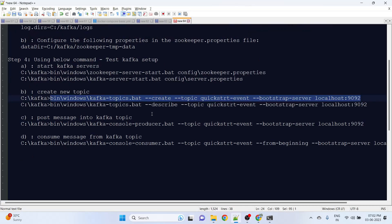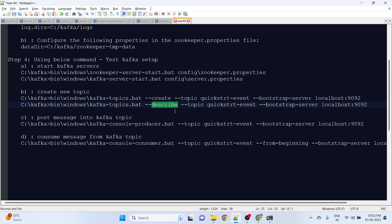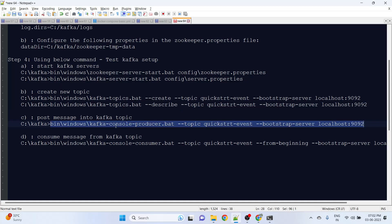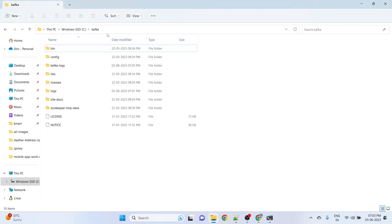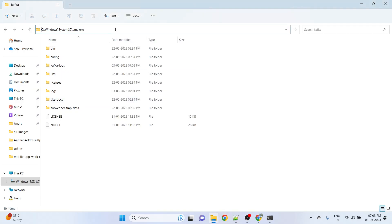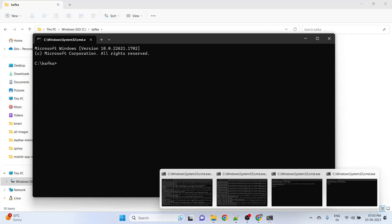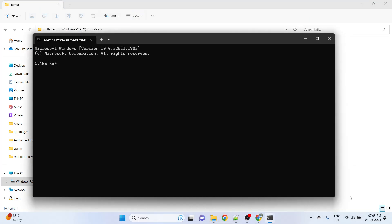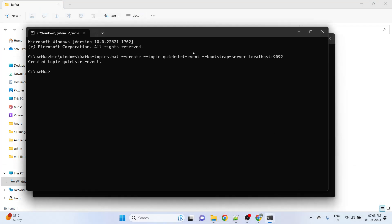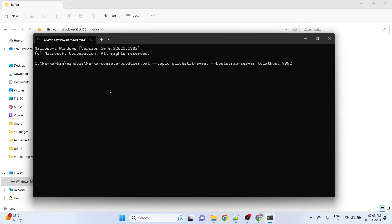Now another step - you can also check the topic information using this describe keyword. Now we will post the message to this newly created topic. For that, I will open a new terminal.